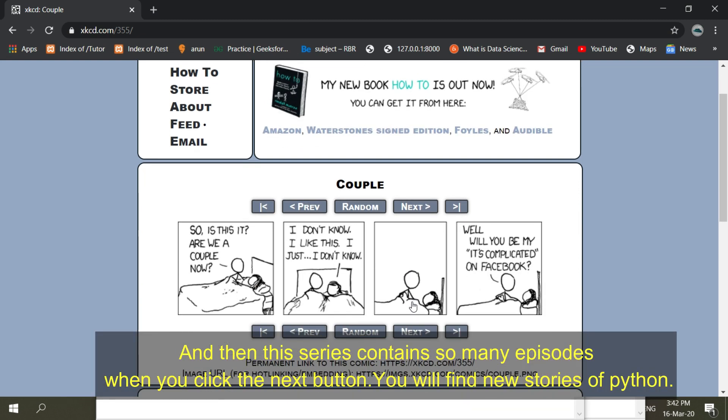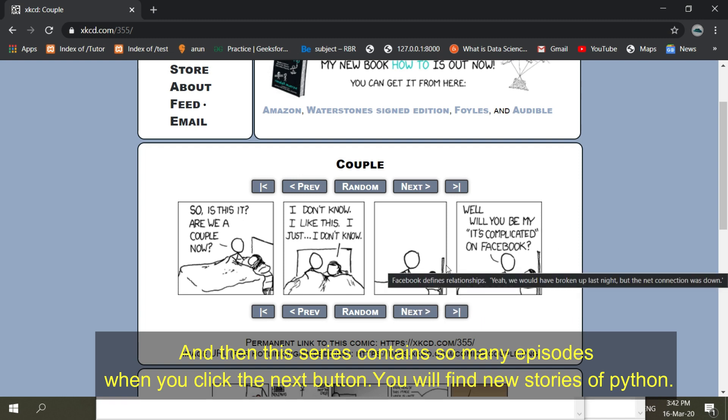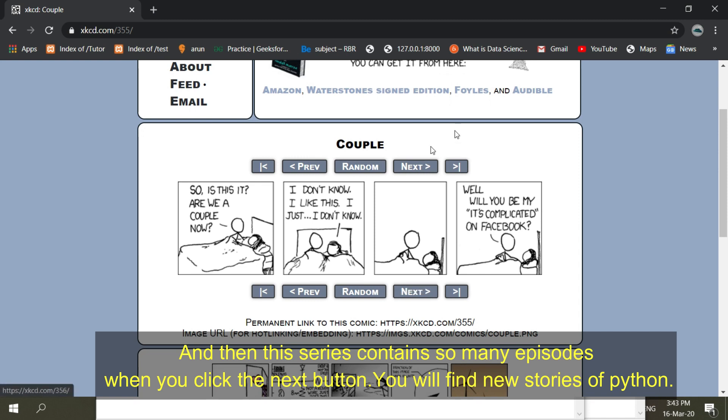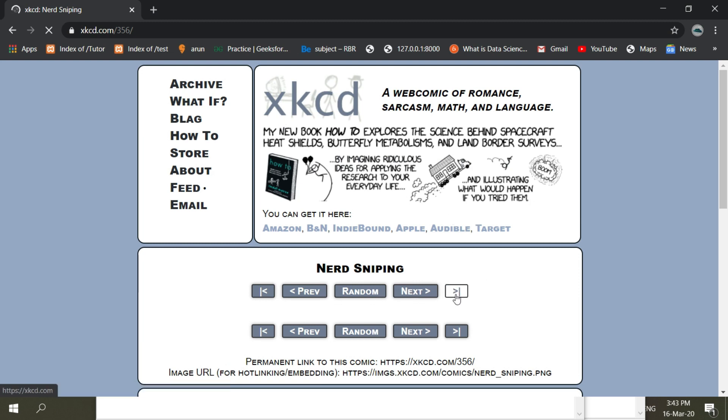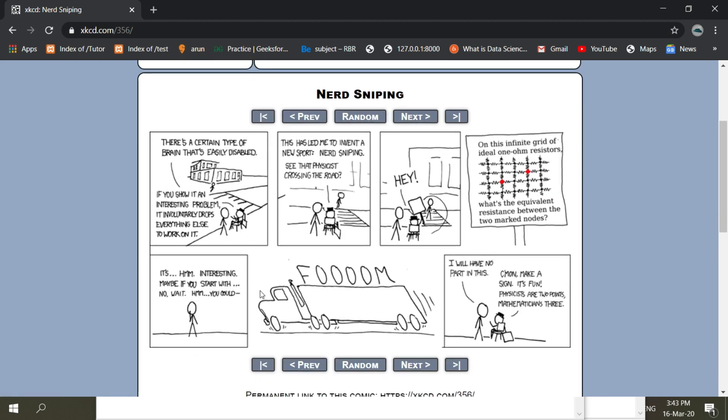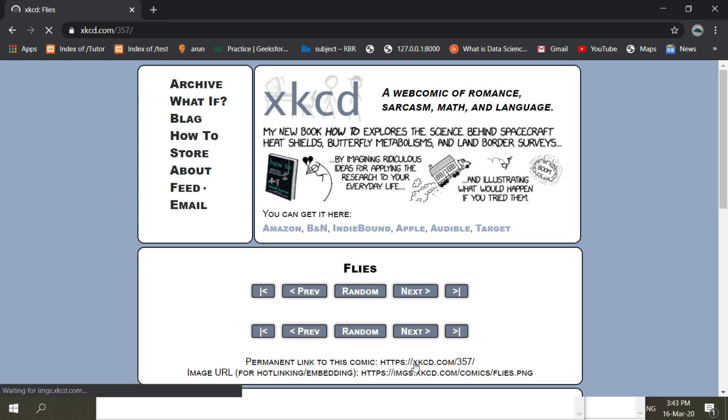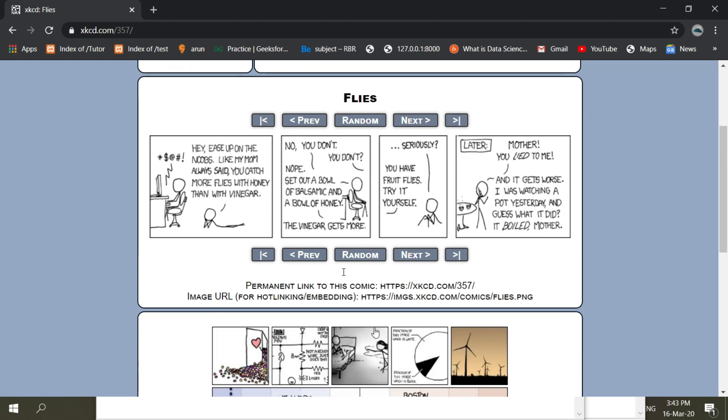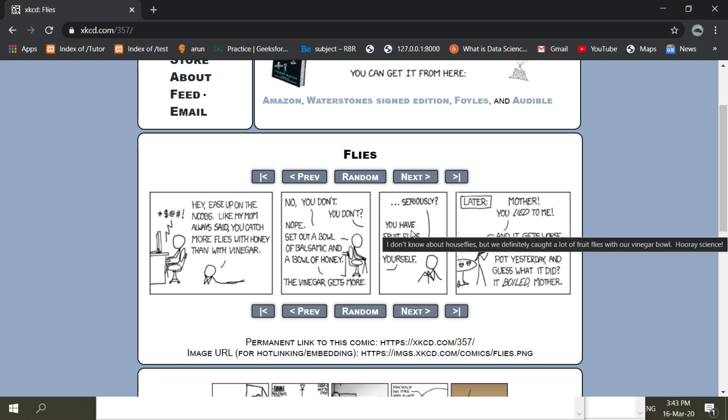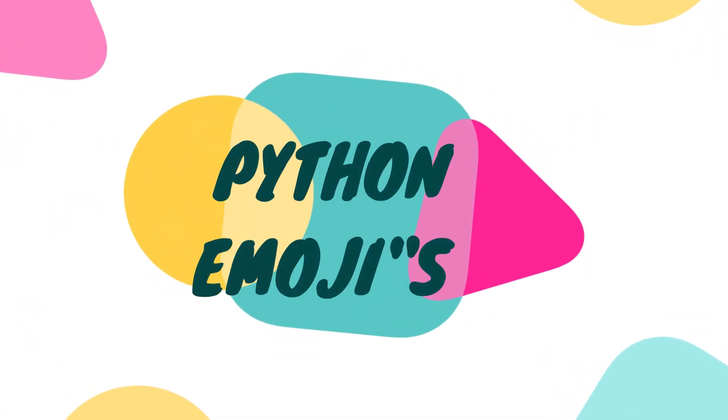And then the series contains so many episodes. When you click the next button, you will find new stories of Python. And that's it.